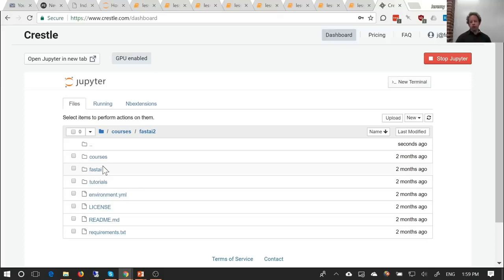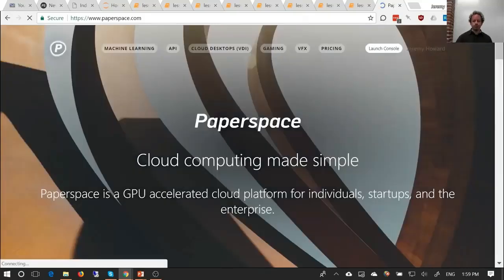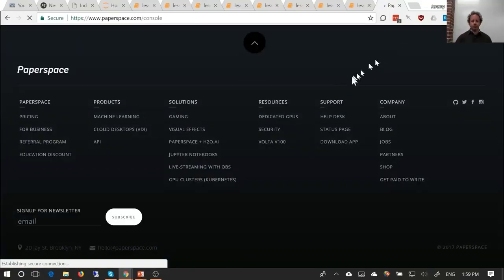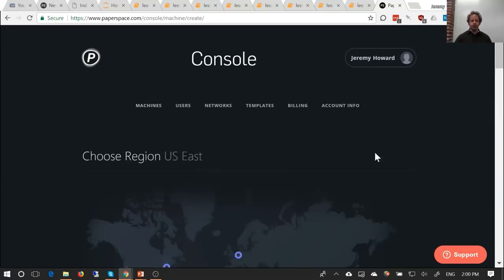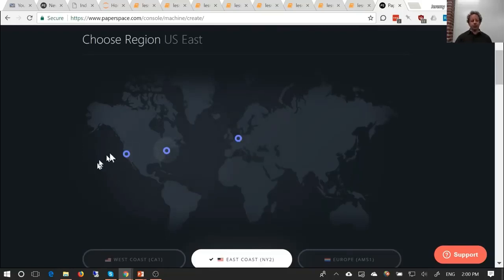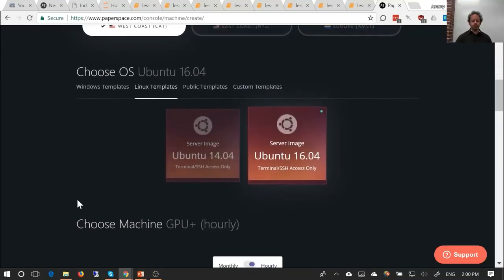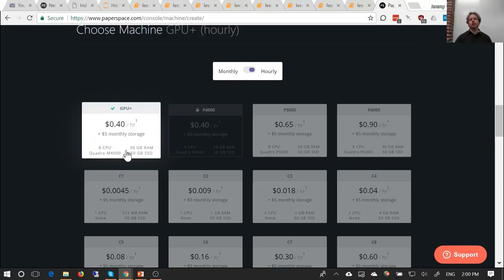If you've got an extra hour or so to get going, an even better option is something called PaperSpace. Unlike Crestle, PaperSpace doesn't run on top of Amazon — they have their own machines. You can click 'New Machine', pick the data center closest to you, select Linux and Ubuntu 16, then choose your machine. For 40 cents an hour you get a machine that's actually much faster than Crestle's 60-cent-an-hour machine.